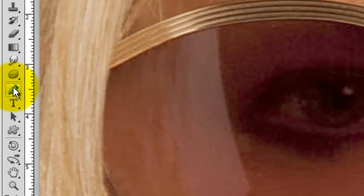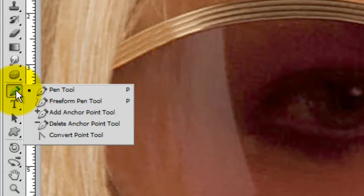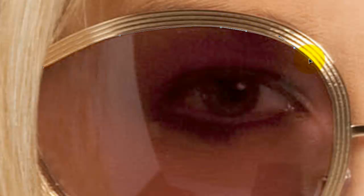The first thing we need to do is make selections of the lenses so we can place the reflections into them. There are many ways to make selections, but for this particular example I'm going to use the pen tool because I think it's the most accurate. Click on the pen and choose the pen tool. Then click on the inside of the left lens and make a path around the inside of it. I'll be doing a separate tutorial on drawing paths, but to save time I won't be going over that now.